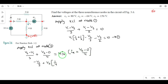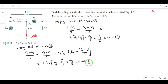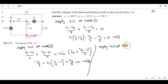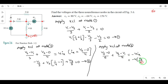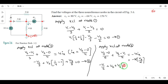Substituting ix = v2/4, the 4s cancel, giving: −v1/3 + v2(1/3 + 1/4) = v2, which simplifies to −v1/3 + v2(1/3 + 1/4) − v2 = 0. This is Equation 2. Applying KCL at node 3: (v3 − 0)/6 + (v3 − v1)/2 equals the outgoing dependent source term −4ix = −v2. Rearranging: −v1/2 + v2 + v3(1/6 + 1/2) = 0. This is Equation 3.